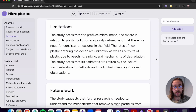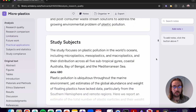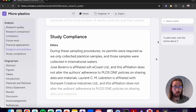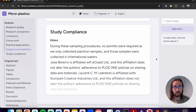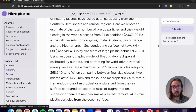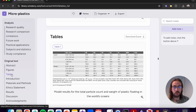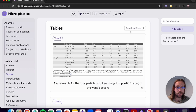In the remainder of the analysis section you can find any limitations, future work, practical applications, study subjects, study compliance, and any future work that's planned. At the very end you'll find the original text. It's important to note that any figures and tables from the original article will be found here. You can also download any of the Excel data if you'd like to analyse this yourself.